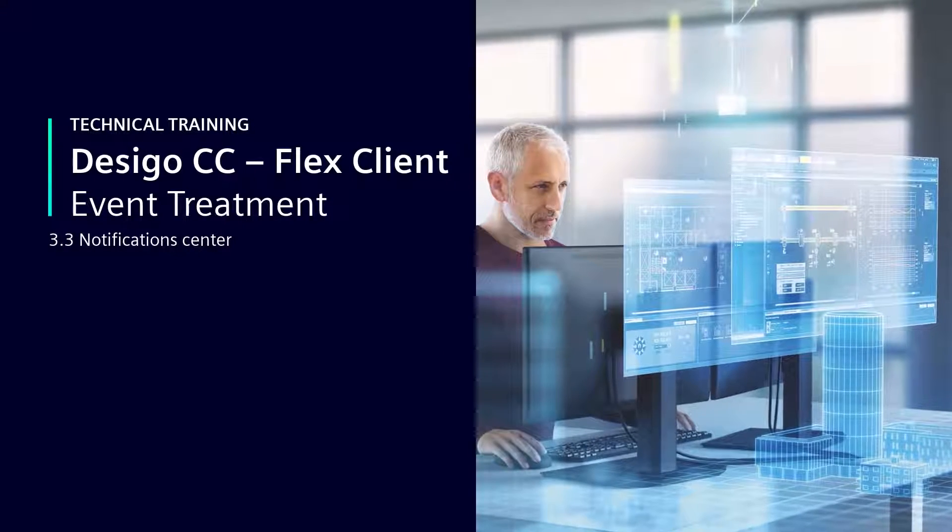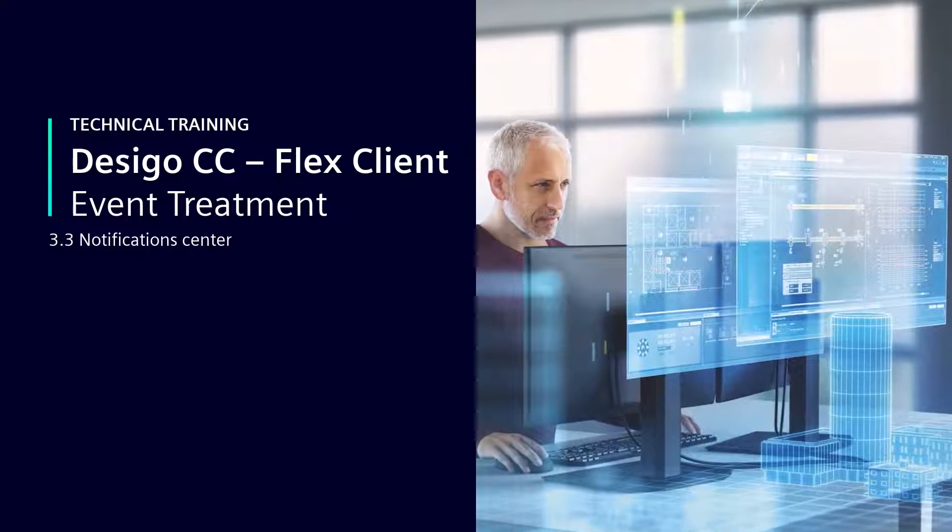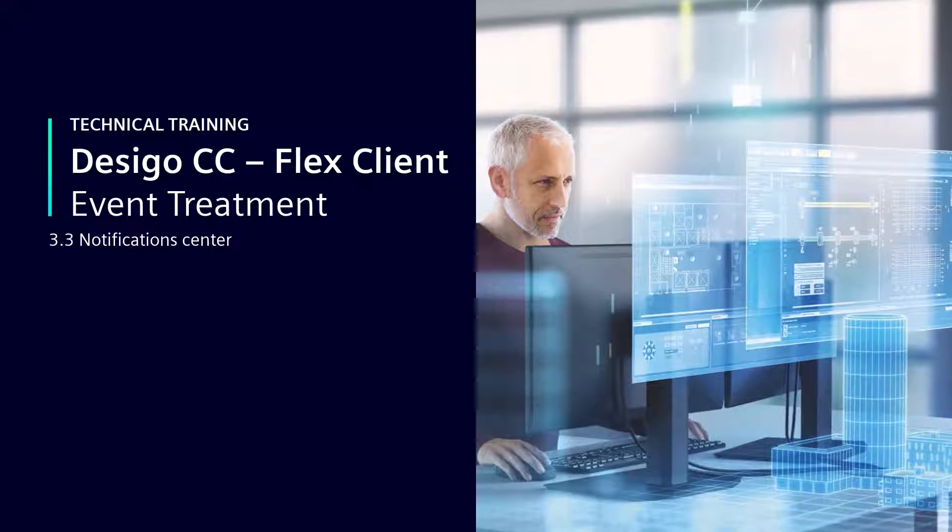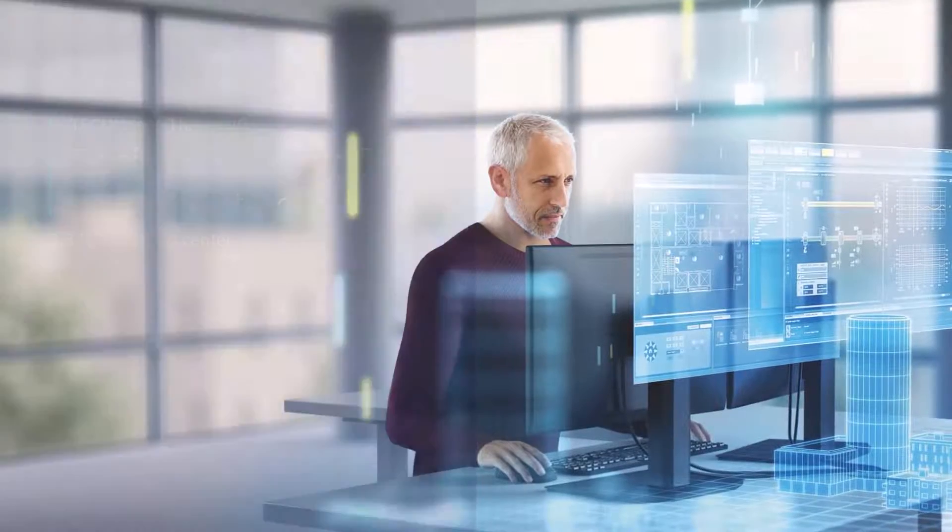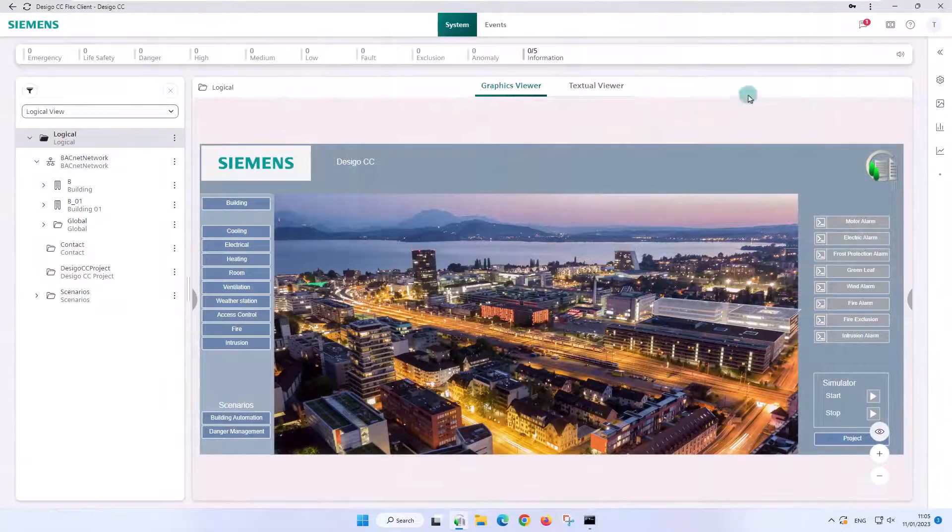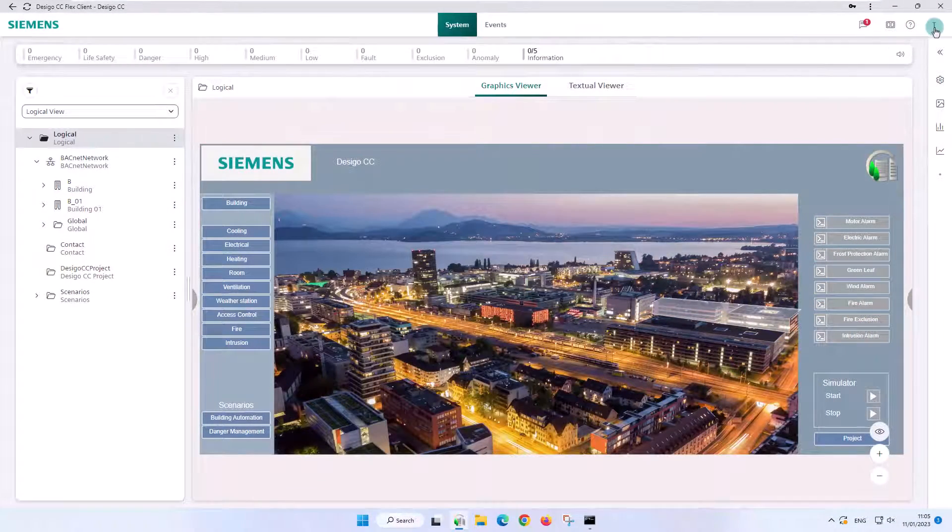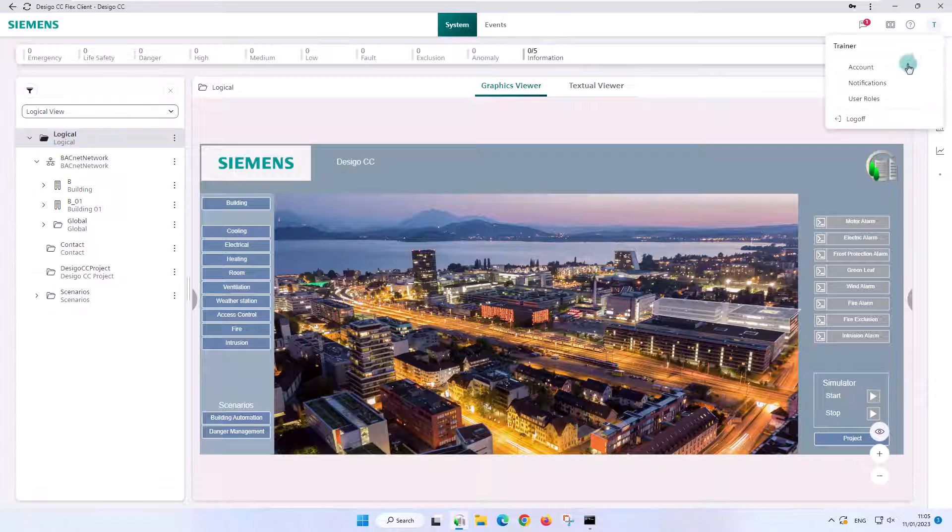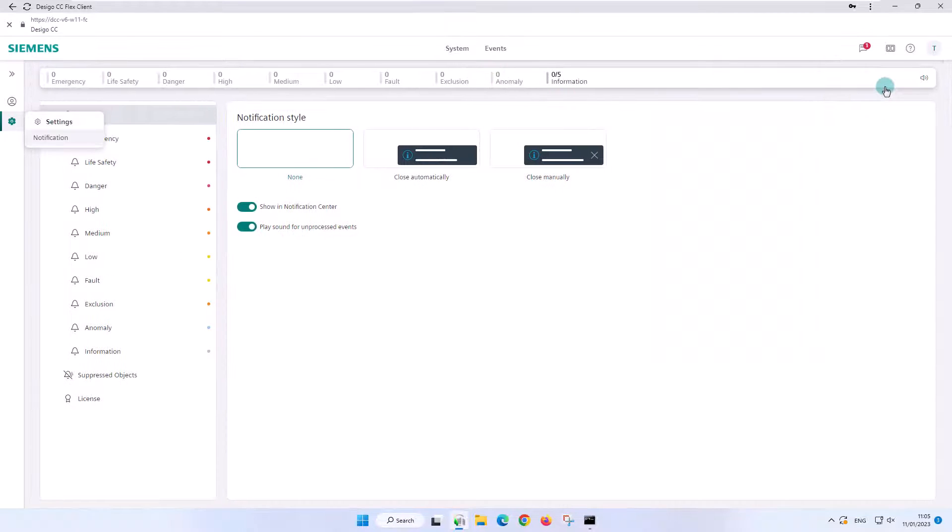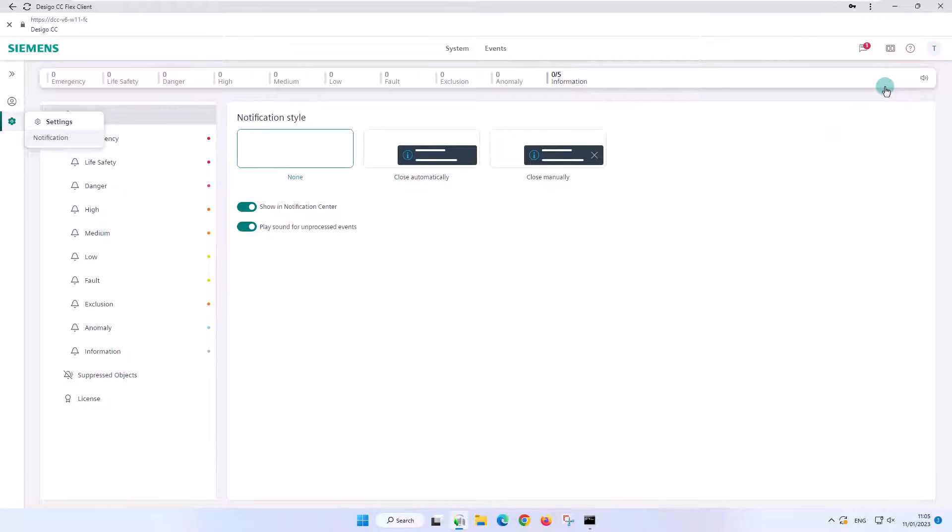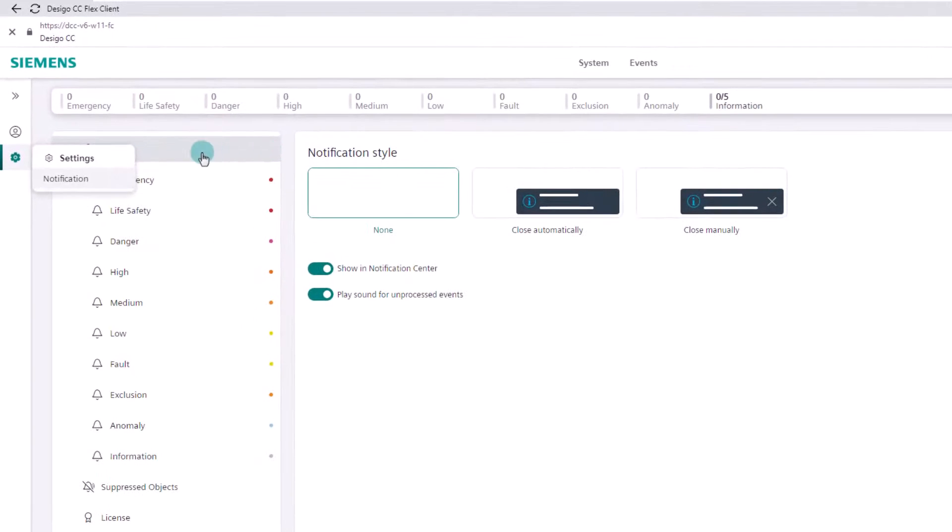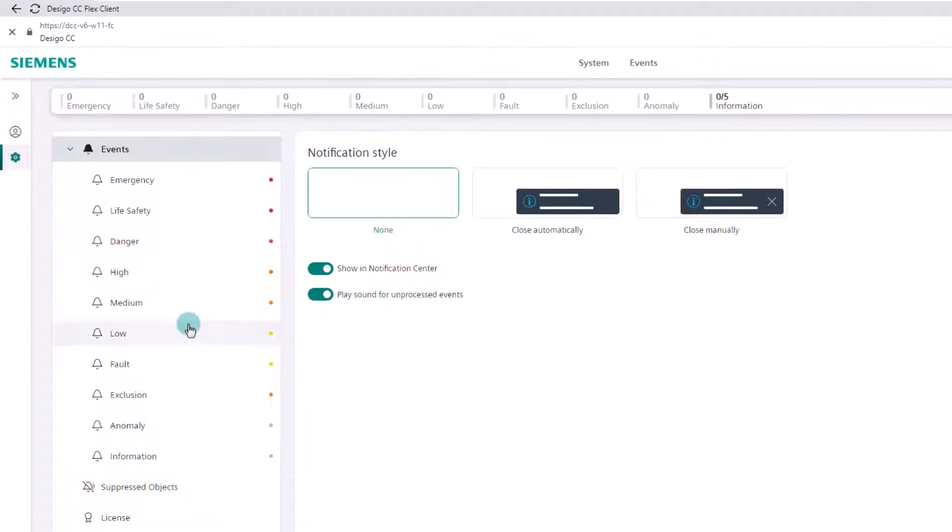Notifications Center. In the horizontal navigation bar, we select our initials and then notifications. On the left, we find the events notification object and below it, all the alarm categories with their corresponding color code.